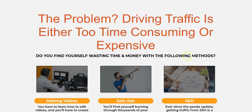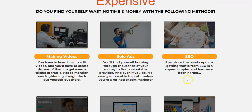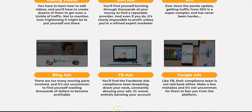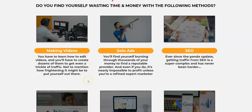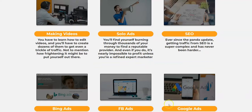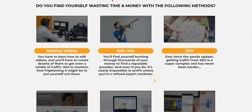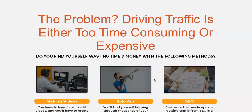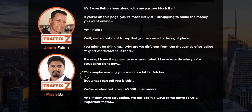The sales page says: 'Problem - driving traffic is either too time-consuming or expensive. Are you wasting time and money with making videos, solo ads, SEO, Bing ads, Facebook ads, Google ads?' Well, making videos and SEO is vital - it's the only way to do it. You can't do it any other way. Trust me, these push-button things you buy won't do it. The only way to make a viable business is YouTube videos, a website using SEO, and paid traffic - solo ads, Bing ads, Facebook ads. These guys who made this - they do all that: Facebook, YouTube videos.